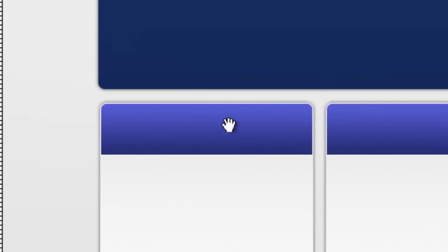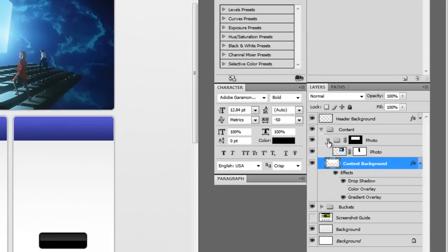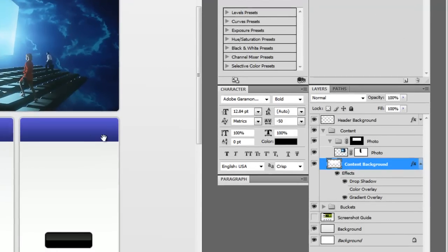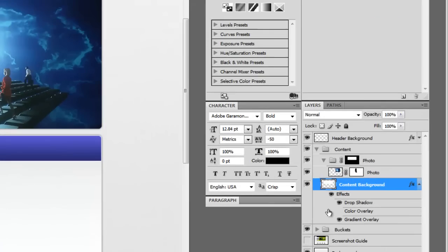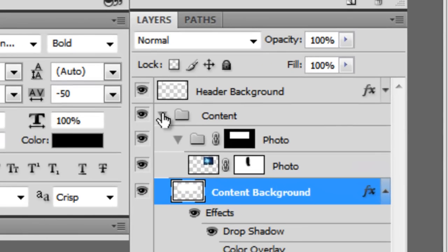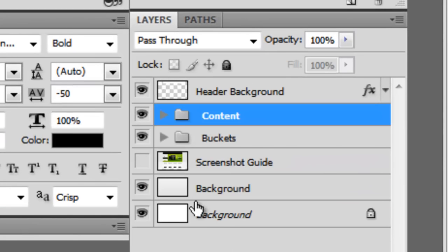One thing that's very noticeable now is that our little header gradients here are not matching the colors in the content area. So as I mentioned before, these are just placeholders because we don't want to come through and change each gradient for each bucket.